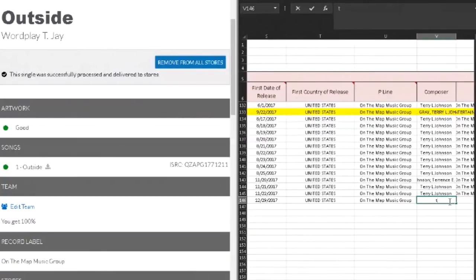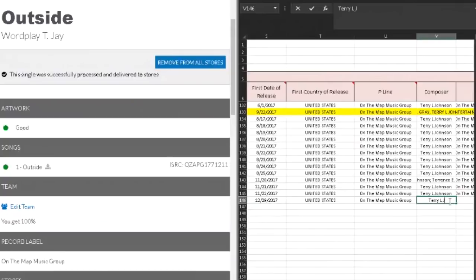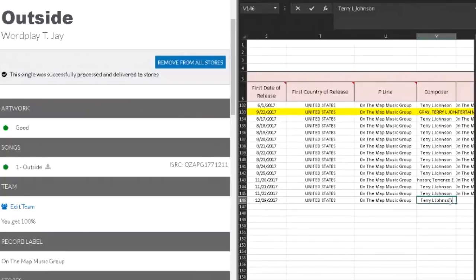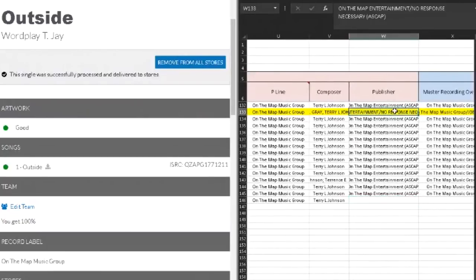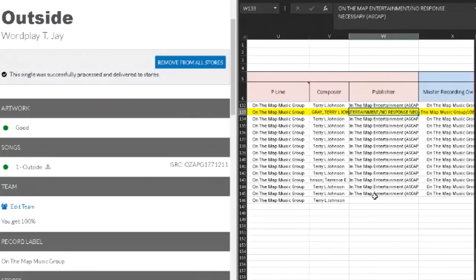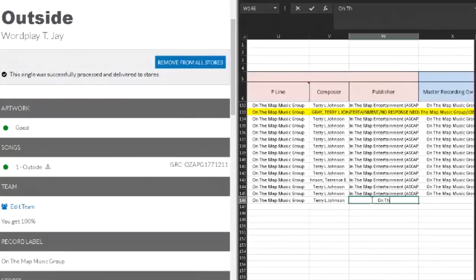Composer was myself, Terry Johnson. That's so they can reference it in the ASCAP BMI database. Publisher again, as you can see here, the song that was featured with Icarus Gray has two publishing companies: On The Map Entertainment and No Response Necessary. But down here, it's just my publishing company, On The Map Entertainment.